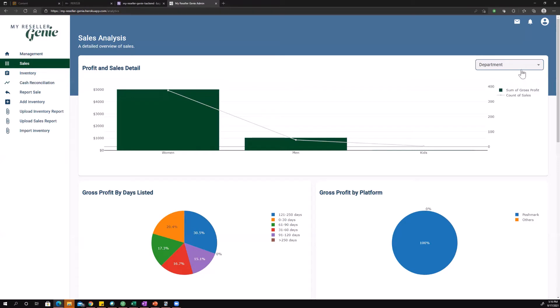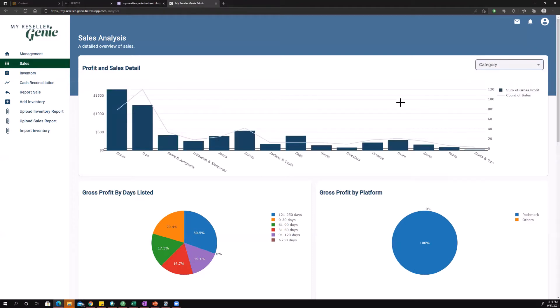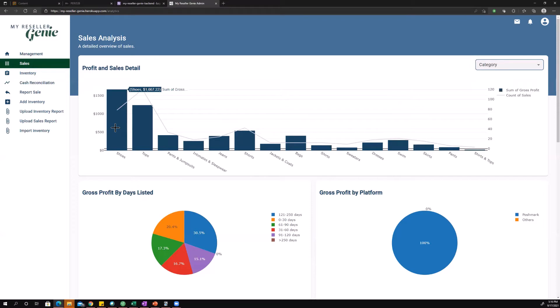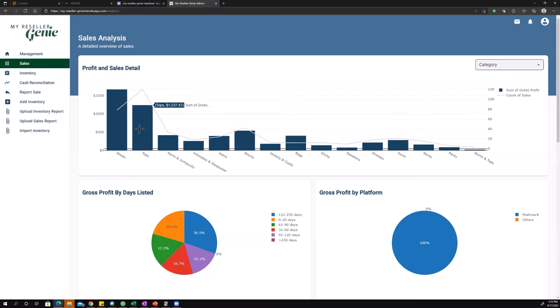If we want to dig in deeper and look by category instead of department, we can do that and you'll see there's a whole bunch more categories, and you can get more specific on where you're making your money. Shoes, tops. Shoes are more profitable because you're making more on them and selling less of them, but you sell a lot more tops and it's still making you a good bit of money.